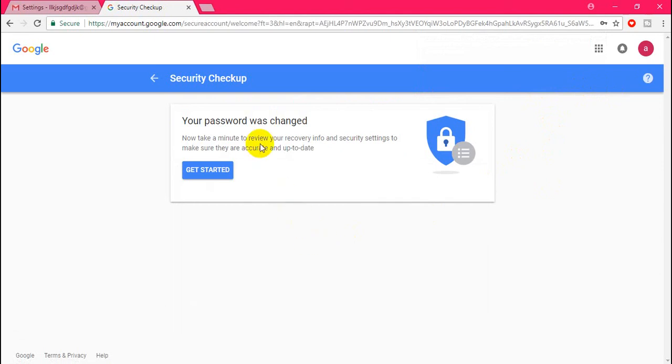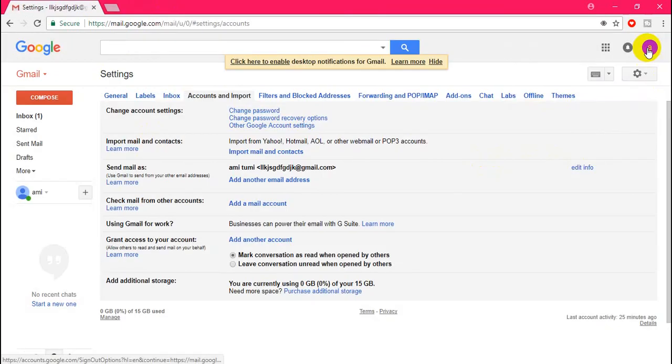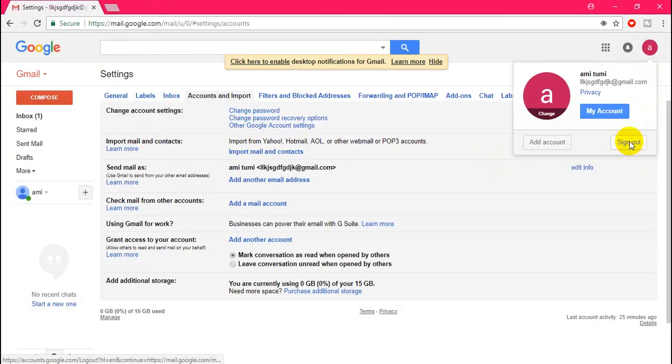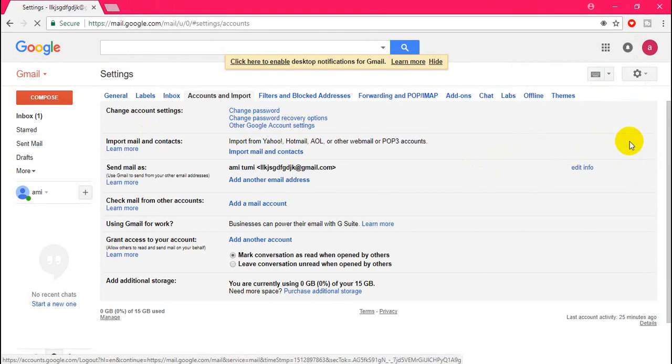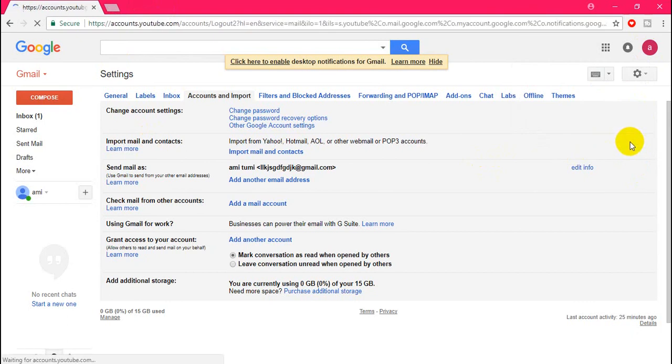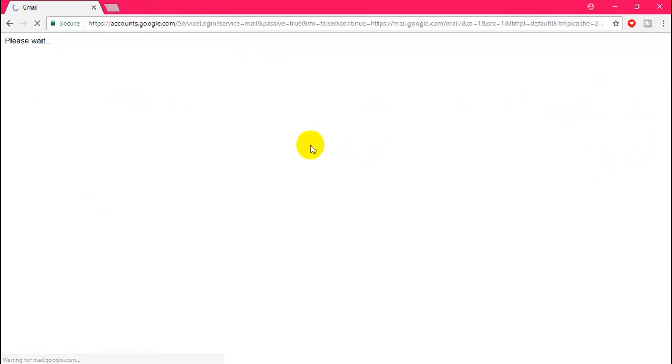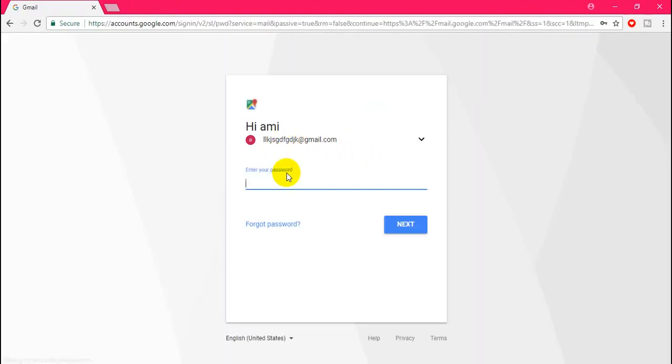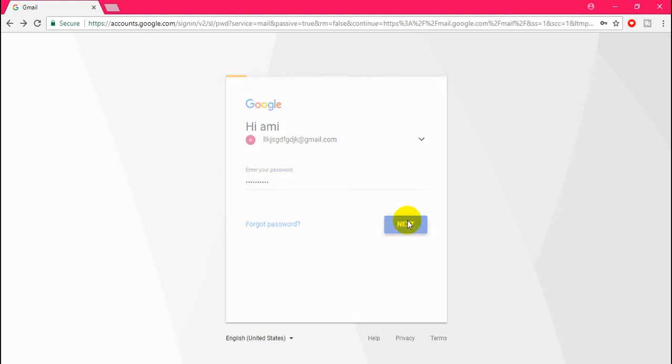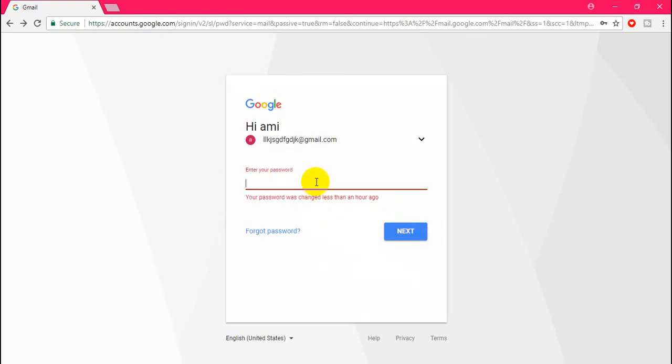My password is changed. Now I'm checking if the change is okay or not. Again, I'm trying to log in with my old password. Wow, it's not working. The password was changed. Now I'm typing my new password that I changed right now.